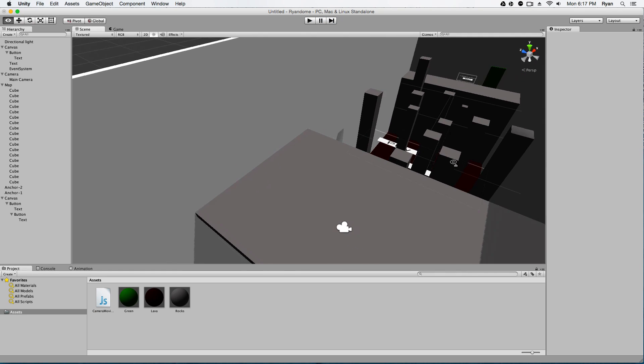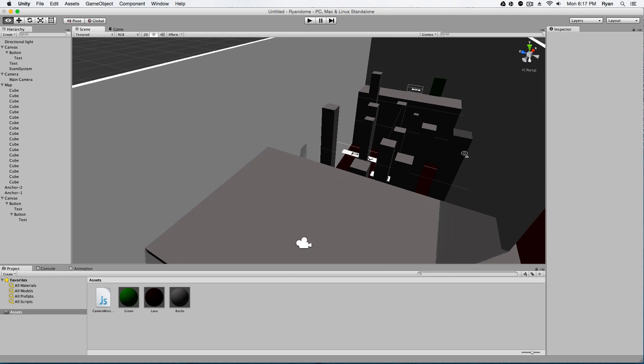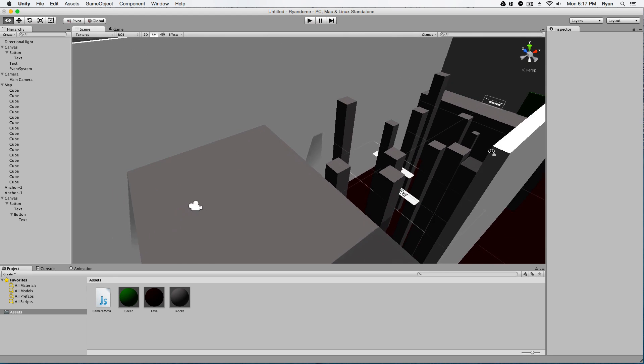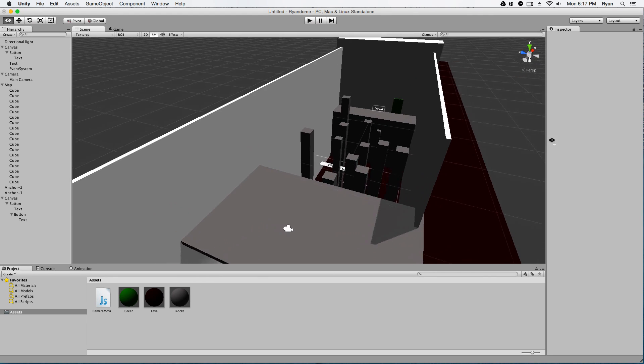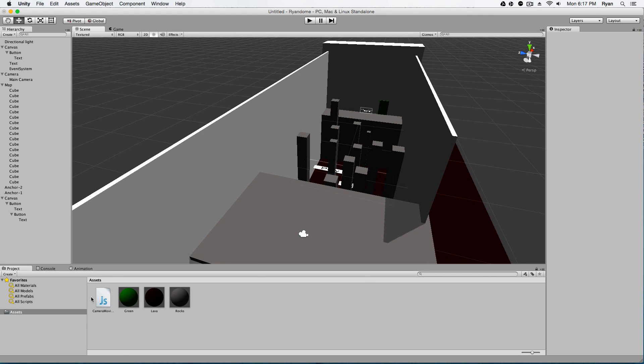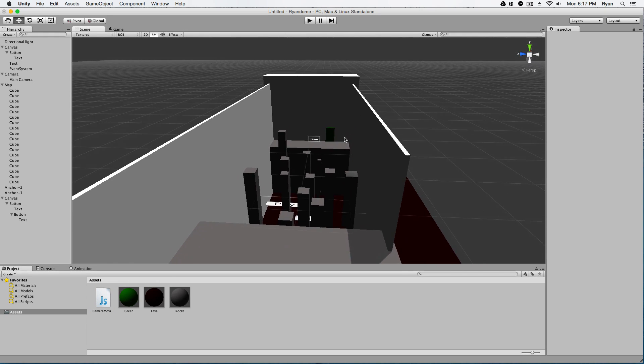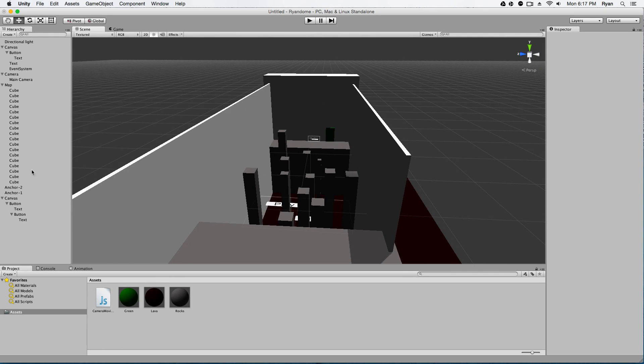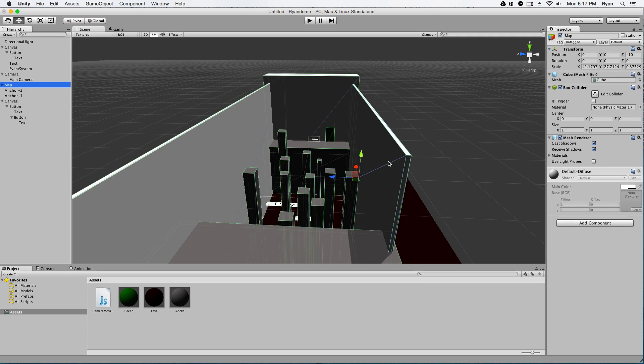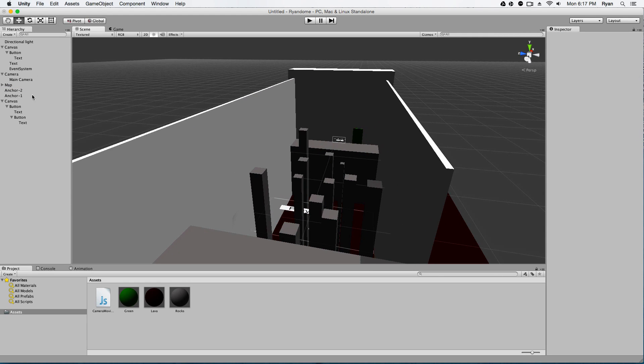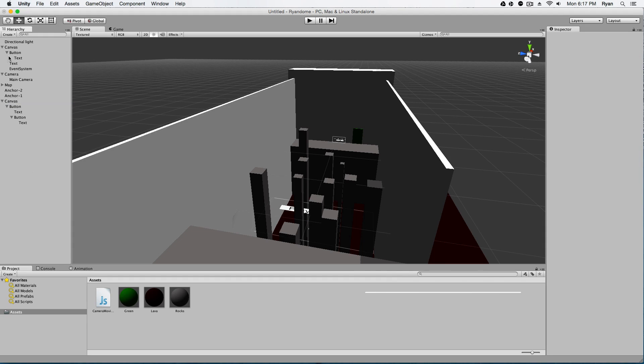So I'm going to be showing you guys how to set up a rig like this. It's really easy, it only takes one JavaScript and this is just the map that I made, but it basically uses the new Unity UI canvases. I'll explain that and yeah, let's get started.